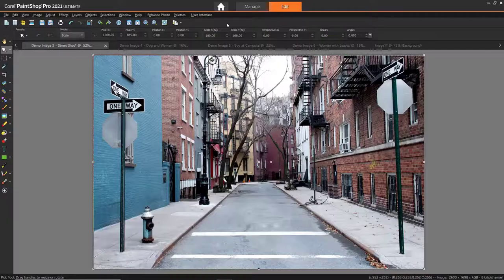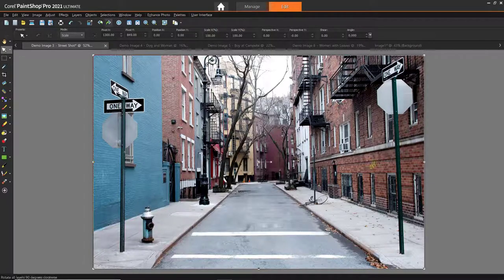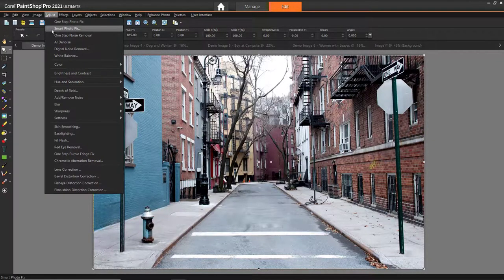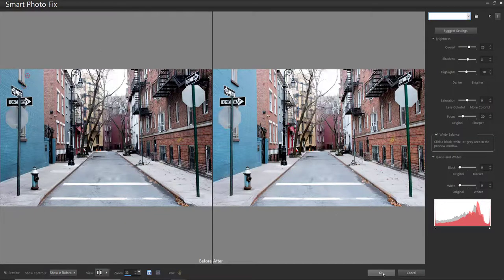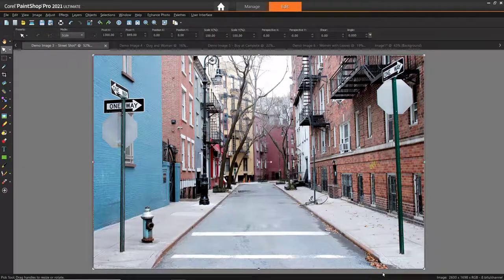Another common issue with fall photos is the lighting. If it's a rainy or cloudy day, your photos may end up looking too dark. First, click on Adjust, then click Smart Photo Fix. And this may be all you need. Now my city street shot looks brighter and clearer.